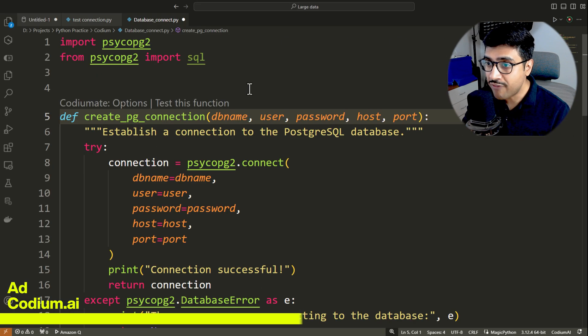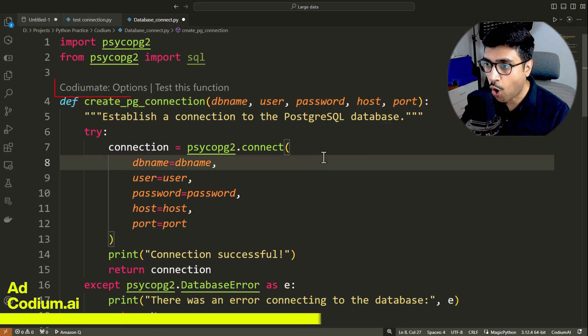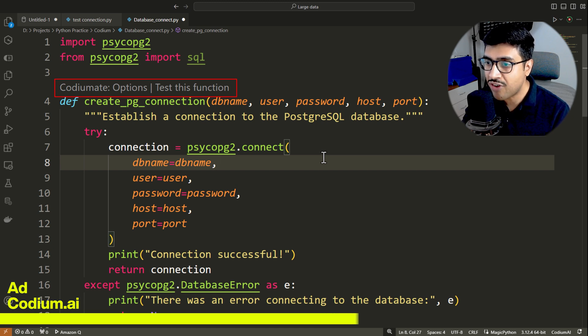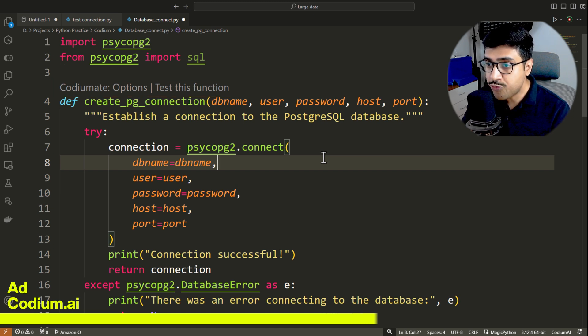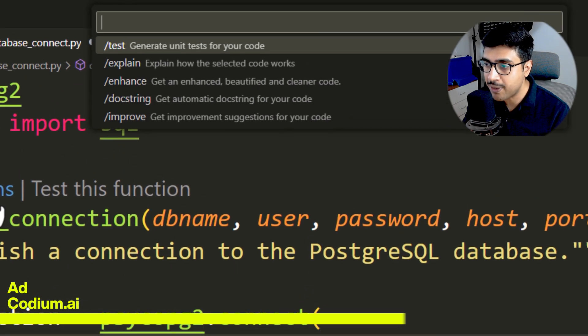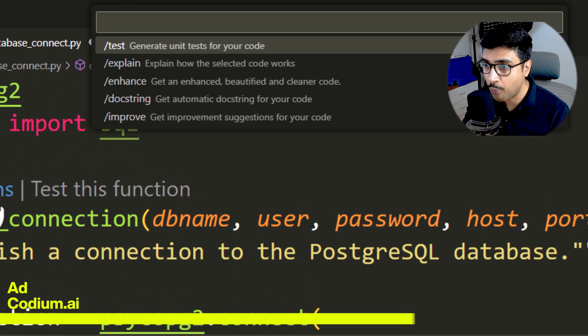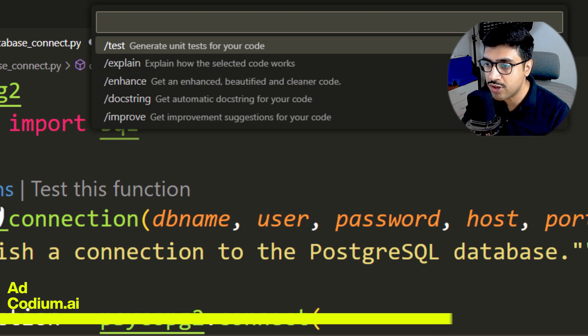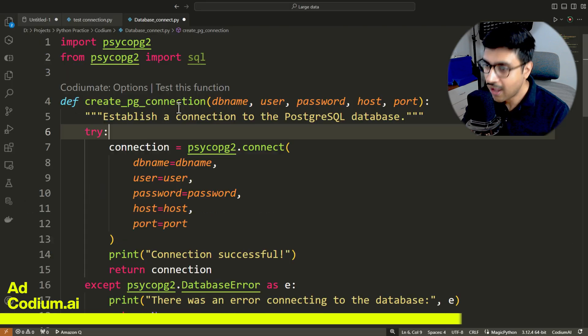Once you have done that, you will see Codium Mate options or a direct call to test this function. Write out the function definition in your code. If you click options, you will be presented with a list of operations you can perform on your code. You can test, enhance or improve your code using Codium AI.